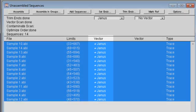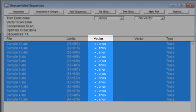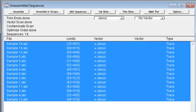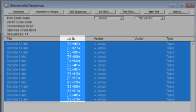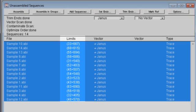After trimming is completed, you can see that there is a checkmark next to the word Janus, meaning that that vector was found in each of my sequences. You can also get an idea of how much sequence was trimmed by looking at the coordinates in the Limits column.